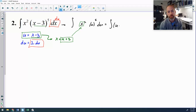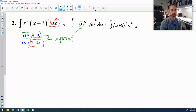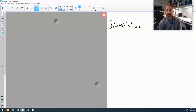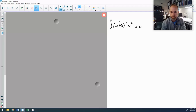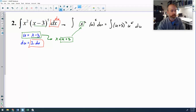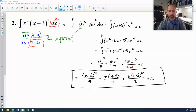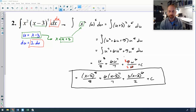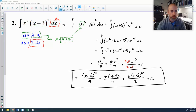So we have x squared becomes (u plus 3) squared times u to the fifth. This is still kind of ugly, but it's easier to expand than the original — (u plus 3) squared is straightforward, and then we can distribute u to the fifth relatively easily, unlike having to expand (x minus 3) to the fifth, which would have been really painful. After expanding and distributing, you reduce the coefficient — nine over six becomes three-halves — then substitute back in. That's your answer. Pretty ugly, but that's how u-sub works for this problem.